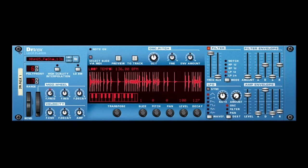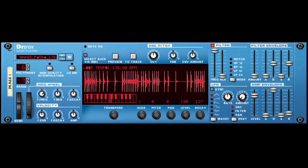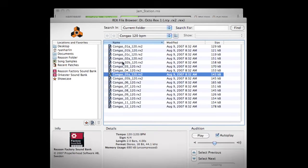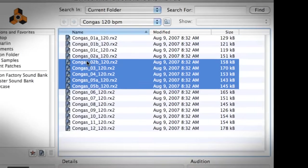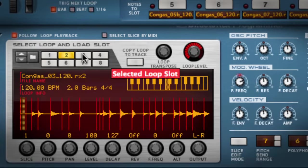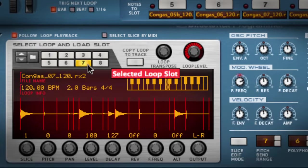The Dr. Octorex is a revamp of the classic Dr. Rex Loop Player from past versions of Reason. It allows you to load up to 8 Rex loops into one device, and to switch between them live or during playback via the sequencer.